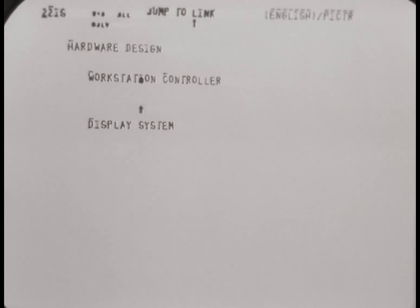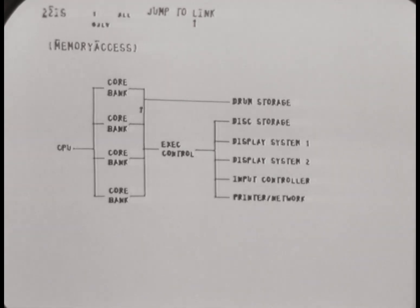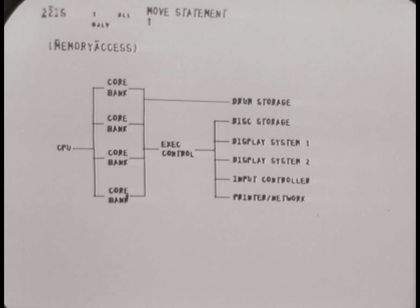In Bill English's file, Bill was responsible for the design of all of our hardware.